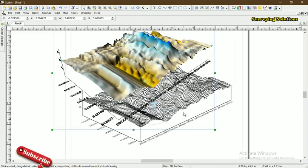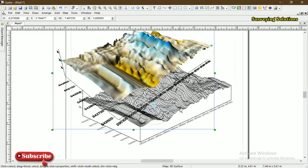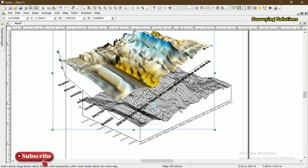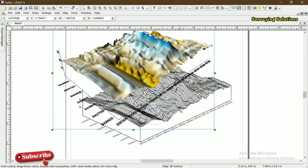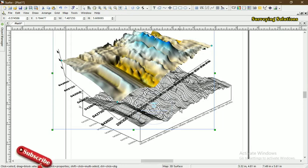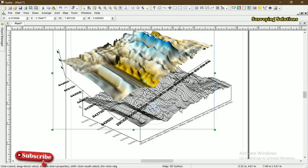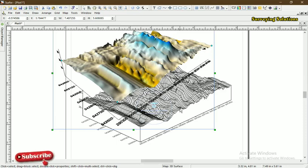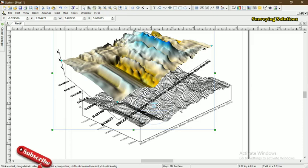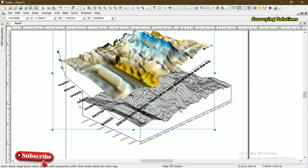These two are actually the 3D surface and 3D wireframe of the contour we plotted on that last video. If you've not seen the video, the link to the video is in the description section.